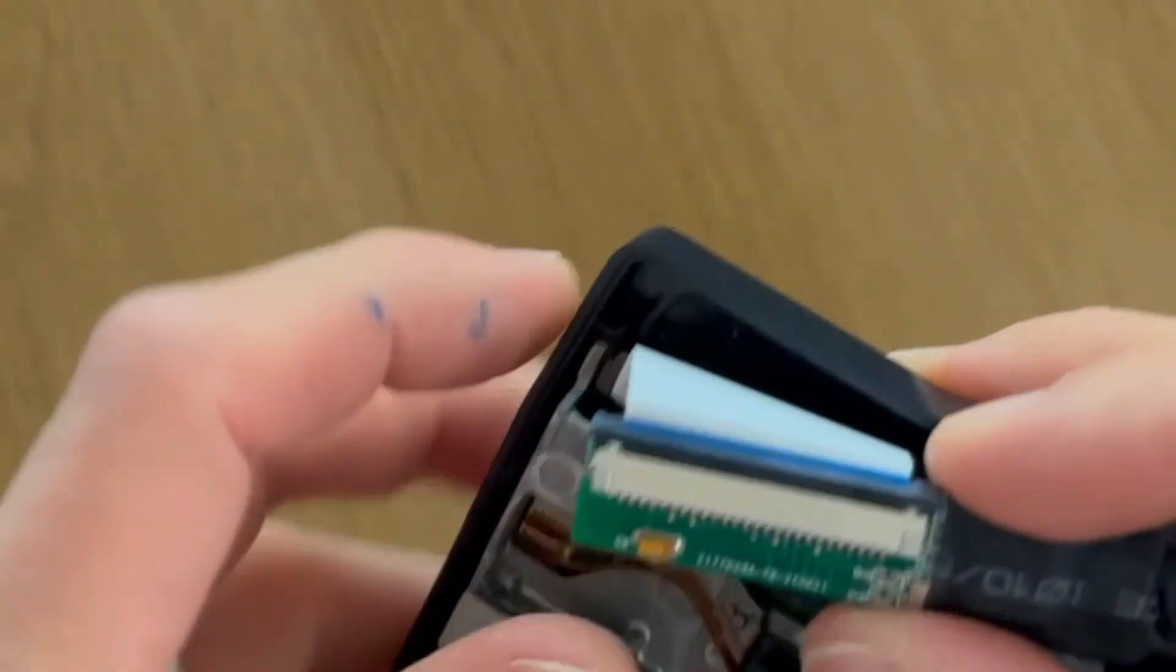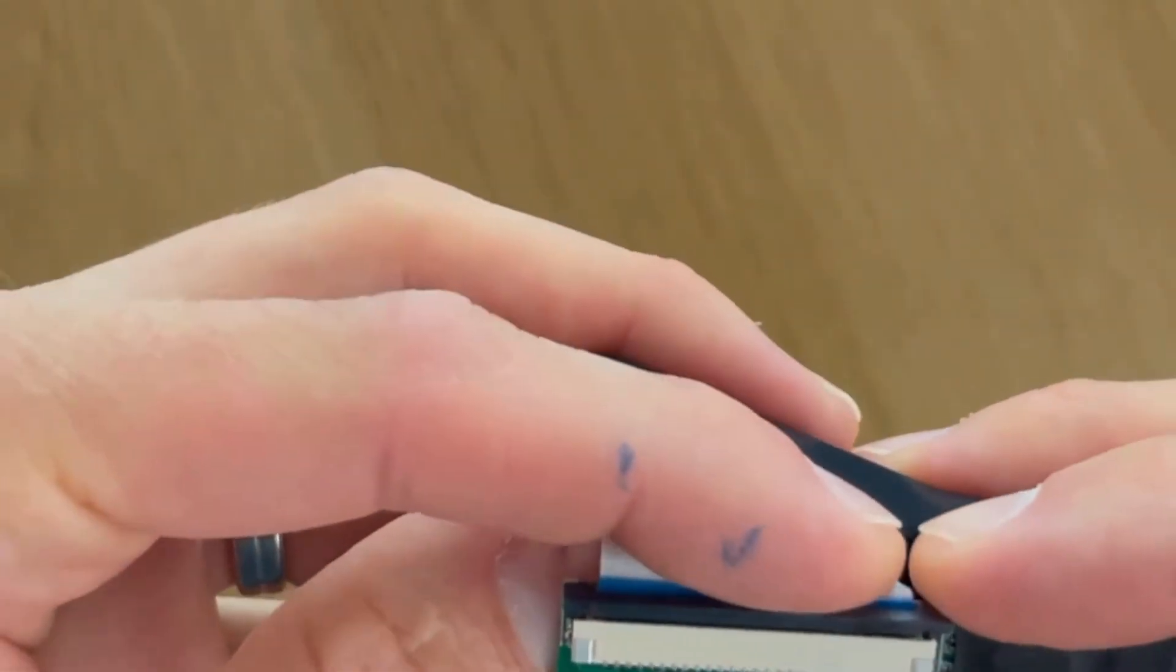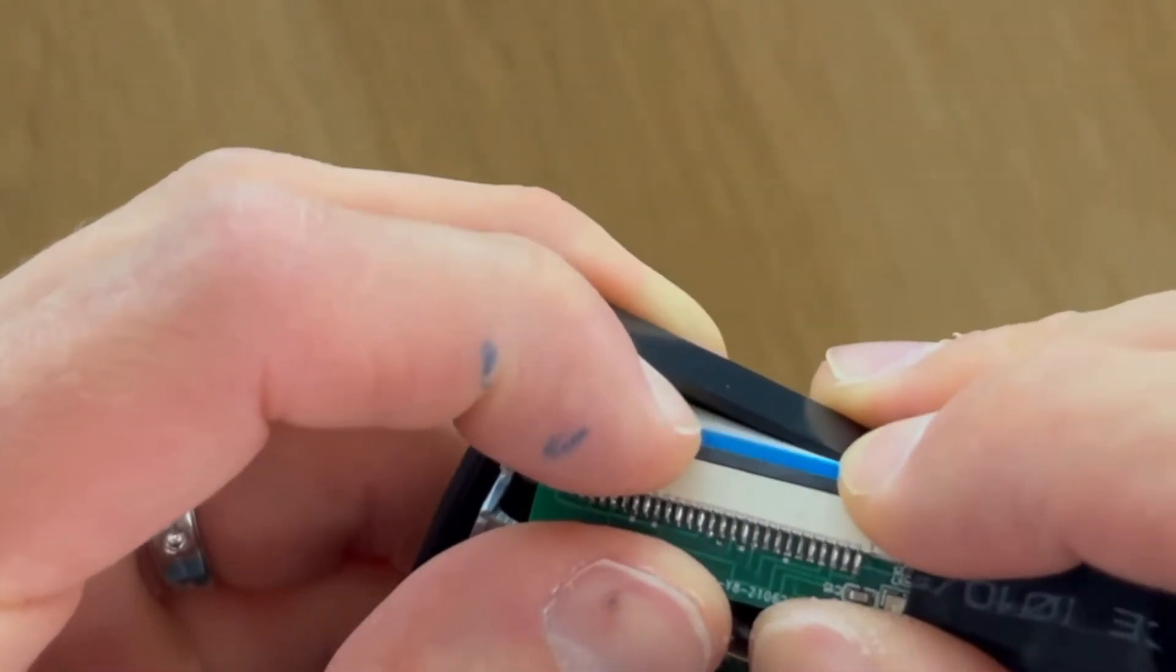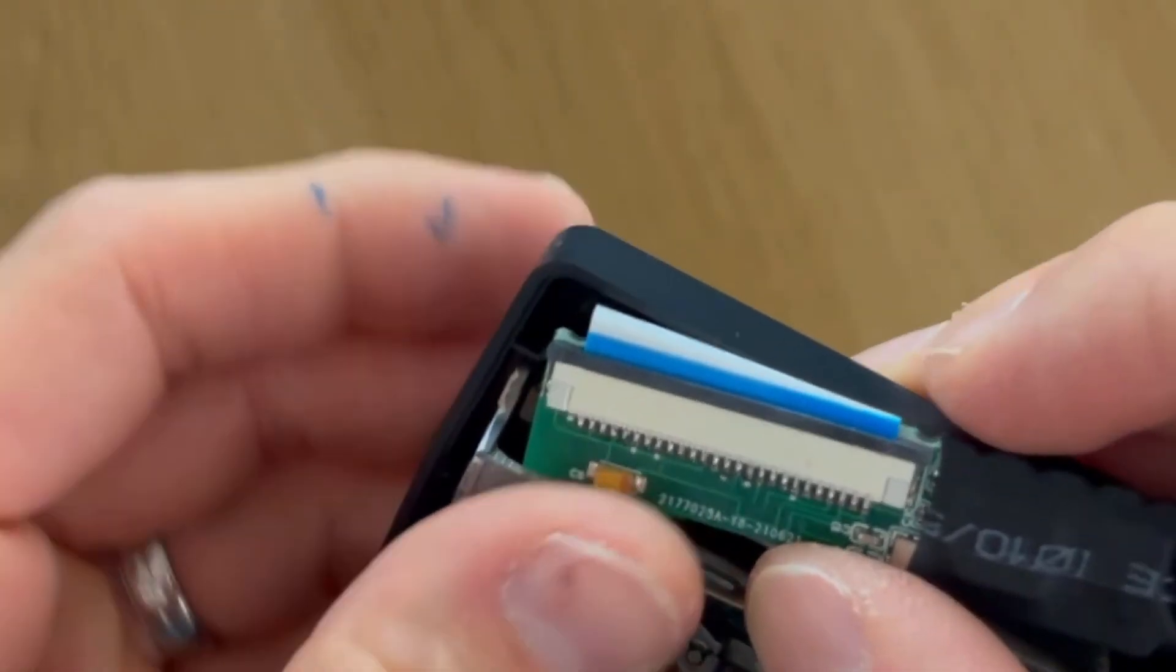Step 8. Carefully slide the connector closed whilst keeping the flat cable in place.